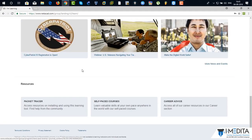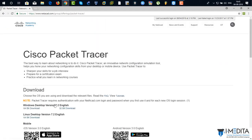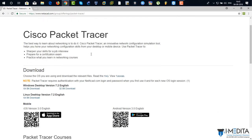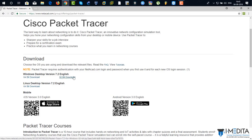So scroll down a little bit. There you can see Packet Tracer. Just click on it. It's going to open up Packet Tracer page. Scroll down. There you can see Windows desktop version 7.2 English. 32-bit and 64-bit.